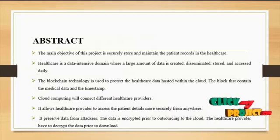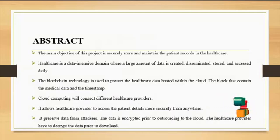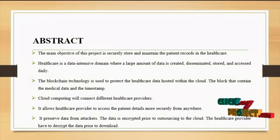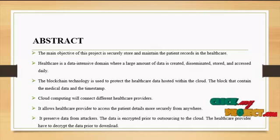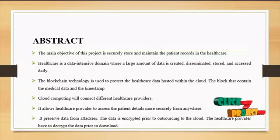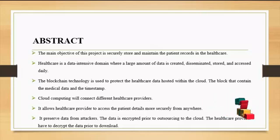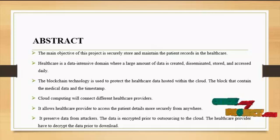Now we are going to see the project abstract. The main objective of this project is to secure, store and maintain patient records in healthcare.